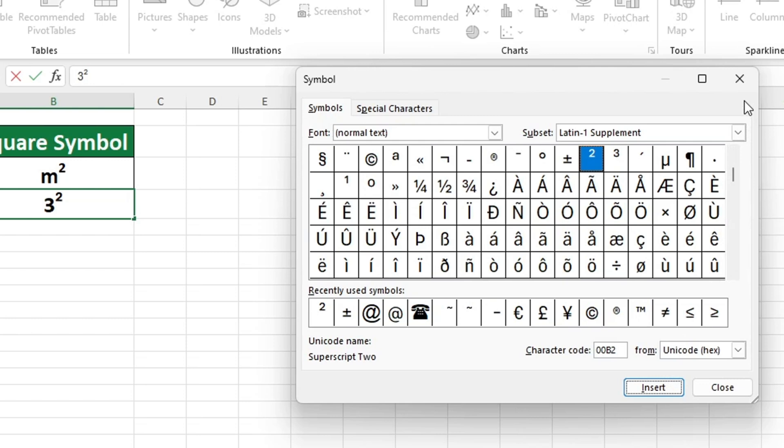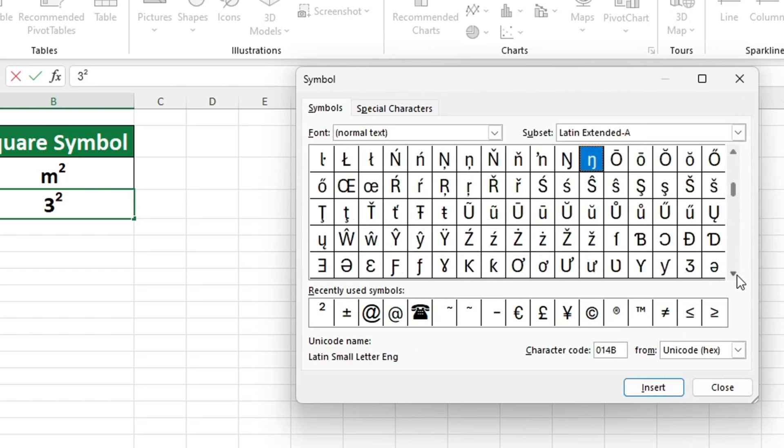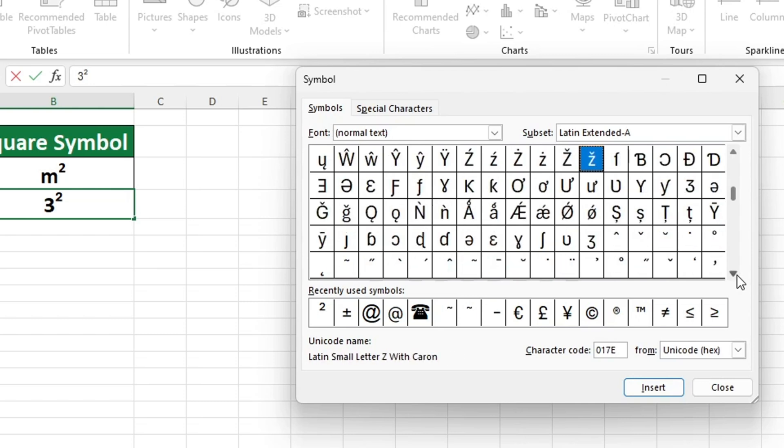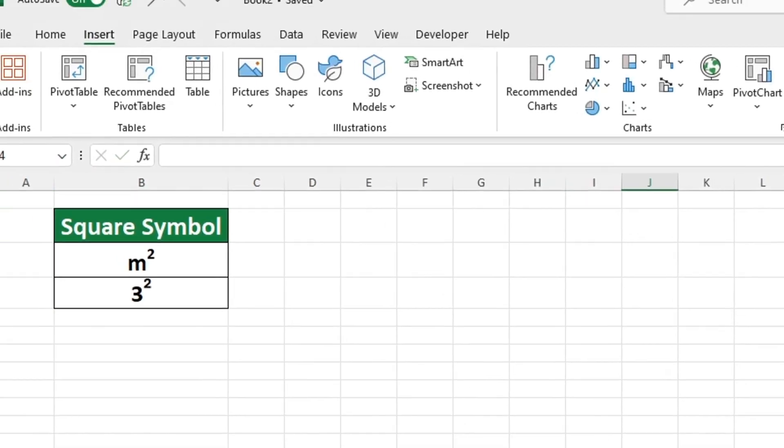Following the previous steps allows you to insert any symbol or sign into Excel as needed. Once the symbol is in its correct location, simply press the Close button to finish.